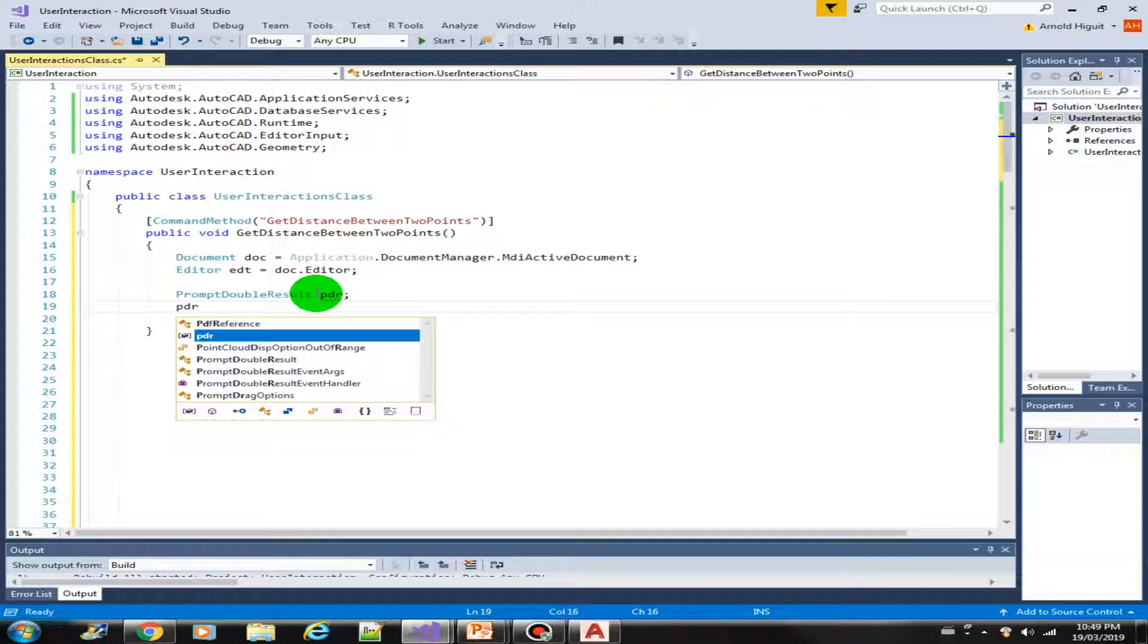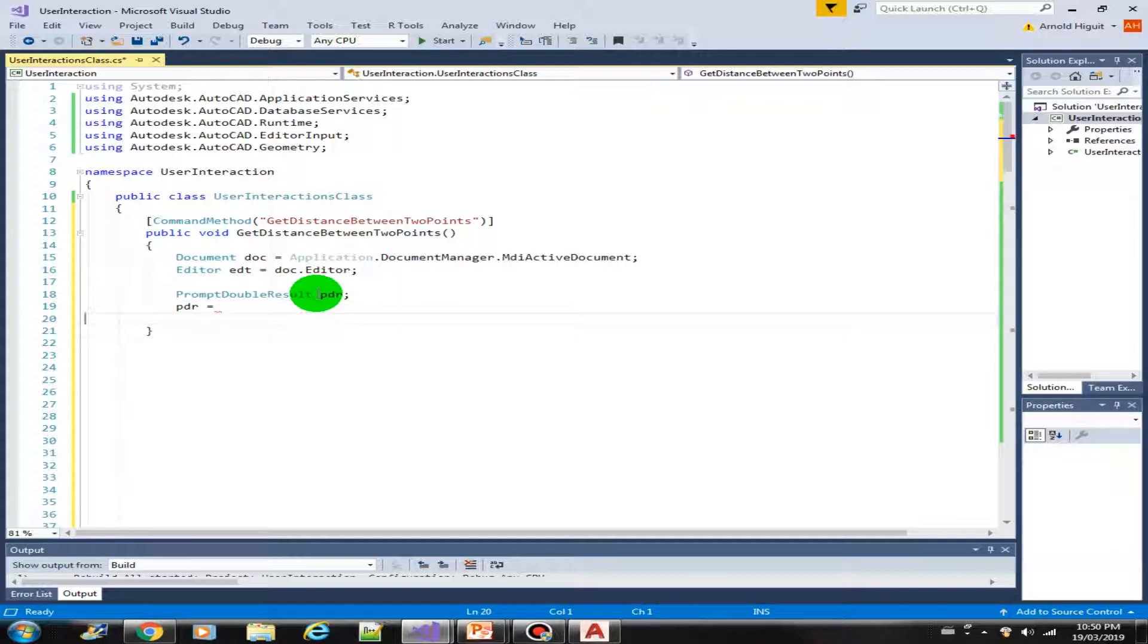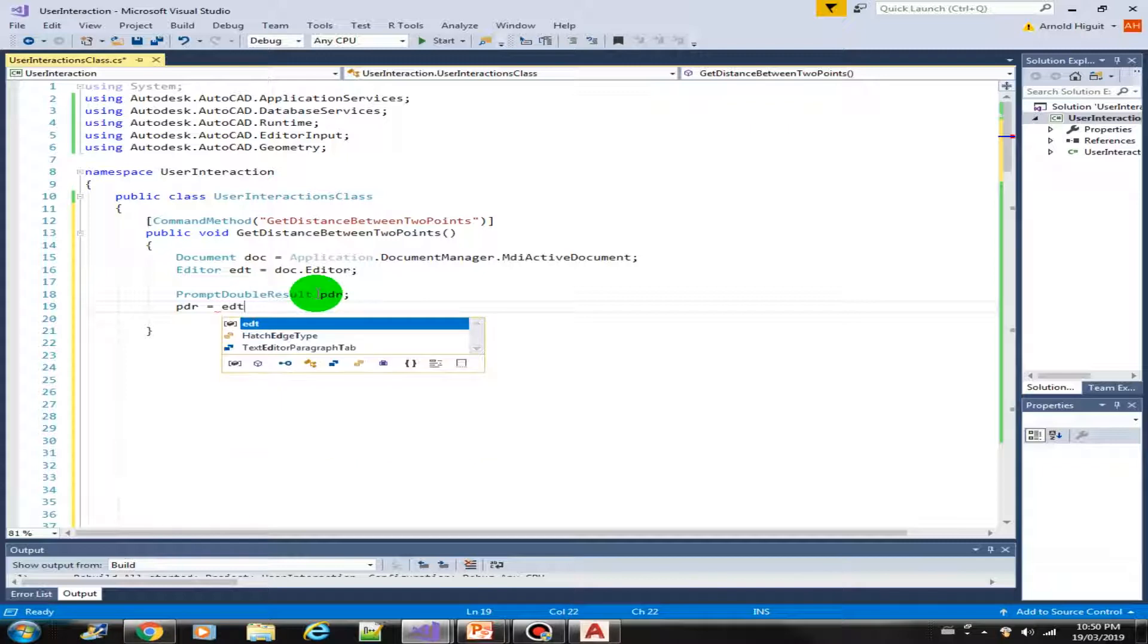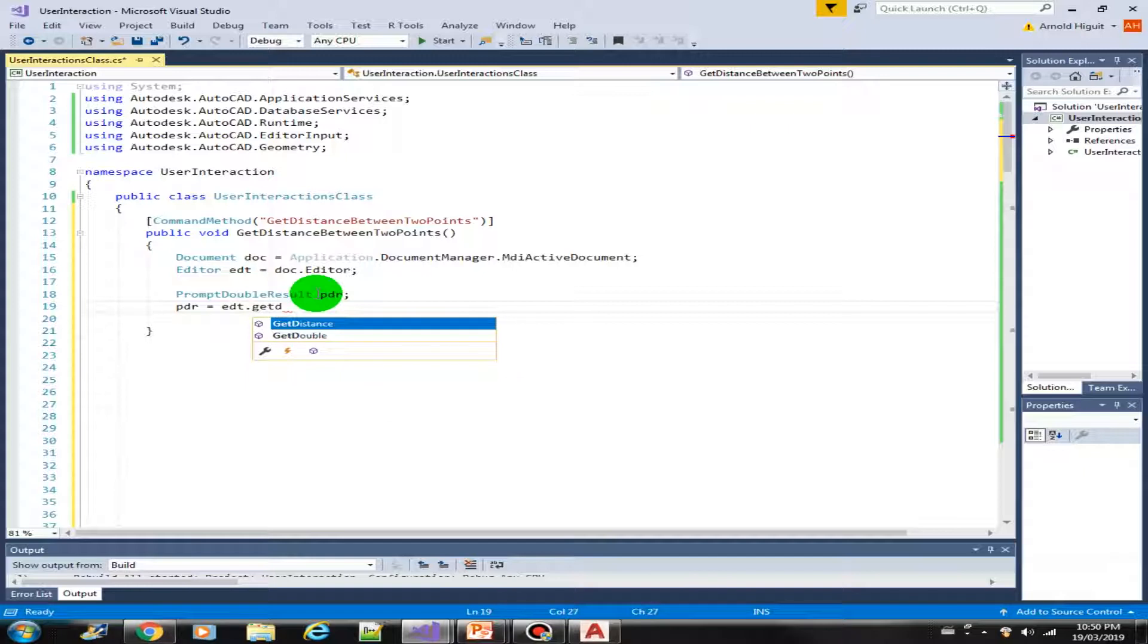Now we can get the value of the getDistance and store it in this variable, PDR variable. So we can get the function getDistance from the editor. GetDistance.